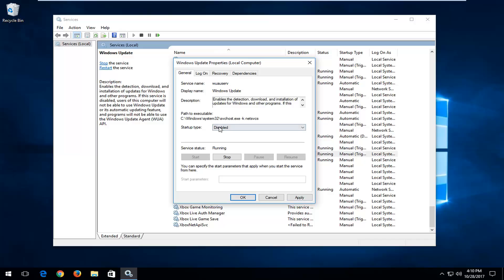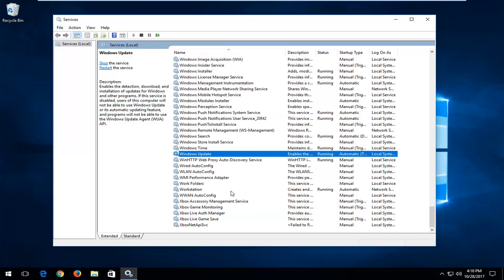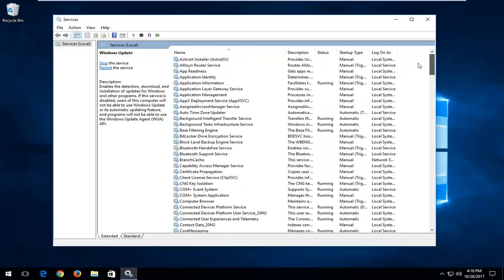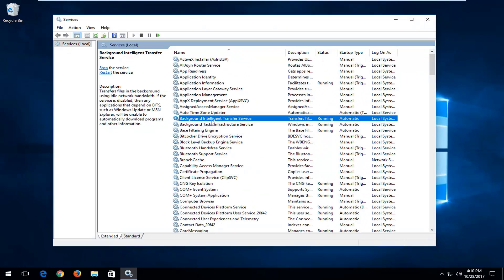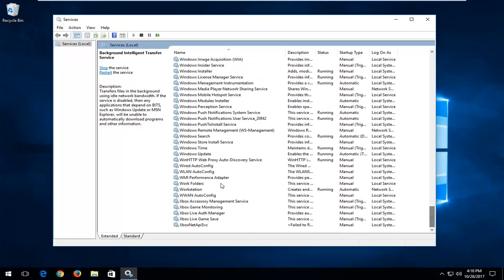If you want to turn it on, select the drop down again and then select automatic, apply and OK. If you're looking to turn it on or off, I'd also recommend checking out the background intelligent transfer service and make sure that they both match because this service is directly related to the Windows Update service.